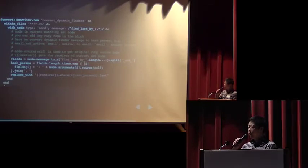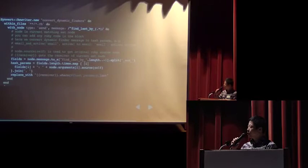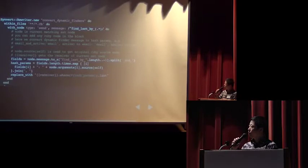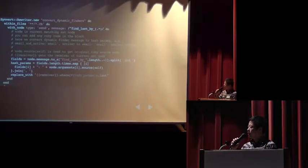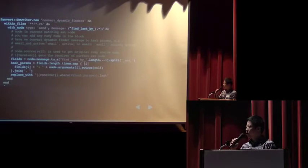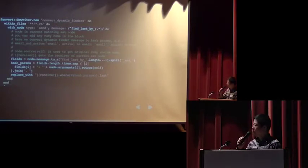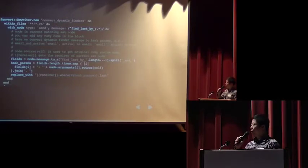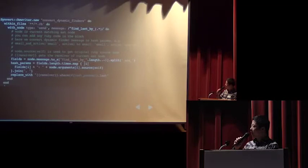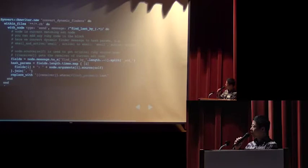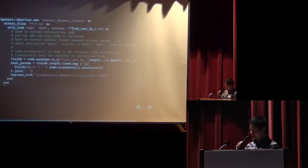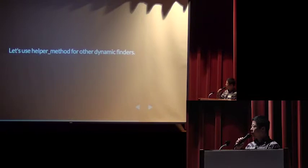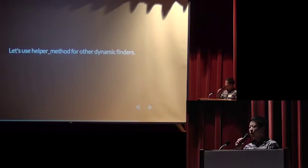And finally, we will replace the AST, replace the original code with receiver. Receiver is the original receiver. So, if your original code is user find by last and the receiver is just a user. So, the new code looks like user where. And hash params is just email is blah blah blah, and the active is true. And then we will add dot last.